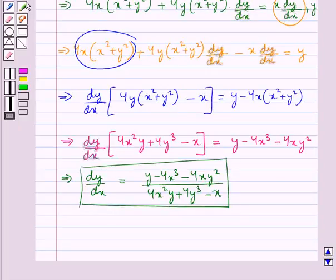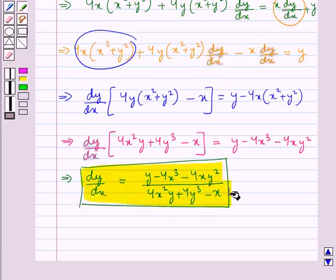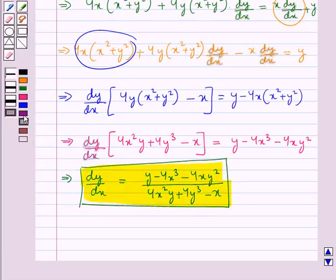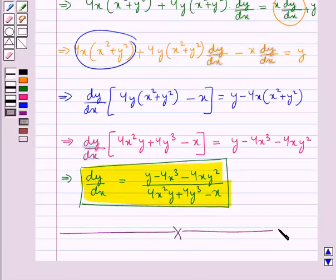So this is the final value for dy by dx. This completes the session. Hope you have understood the solution of this question.